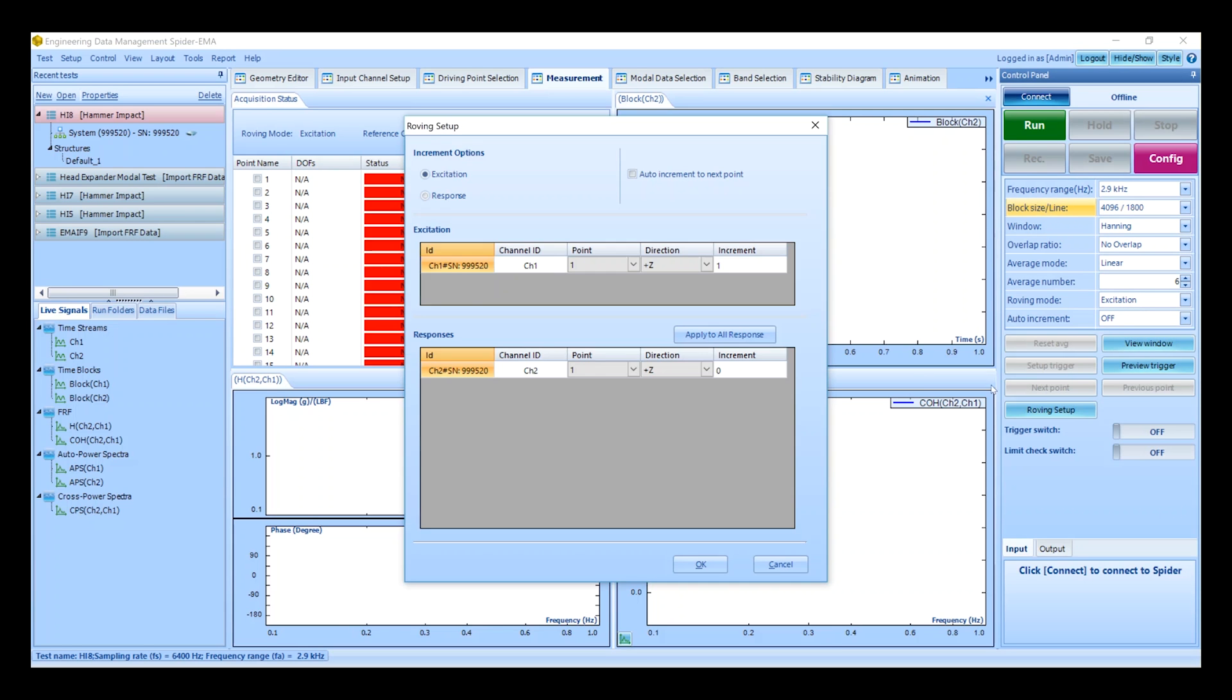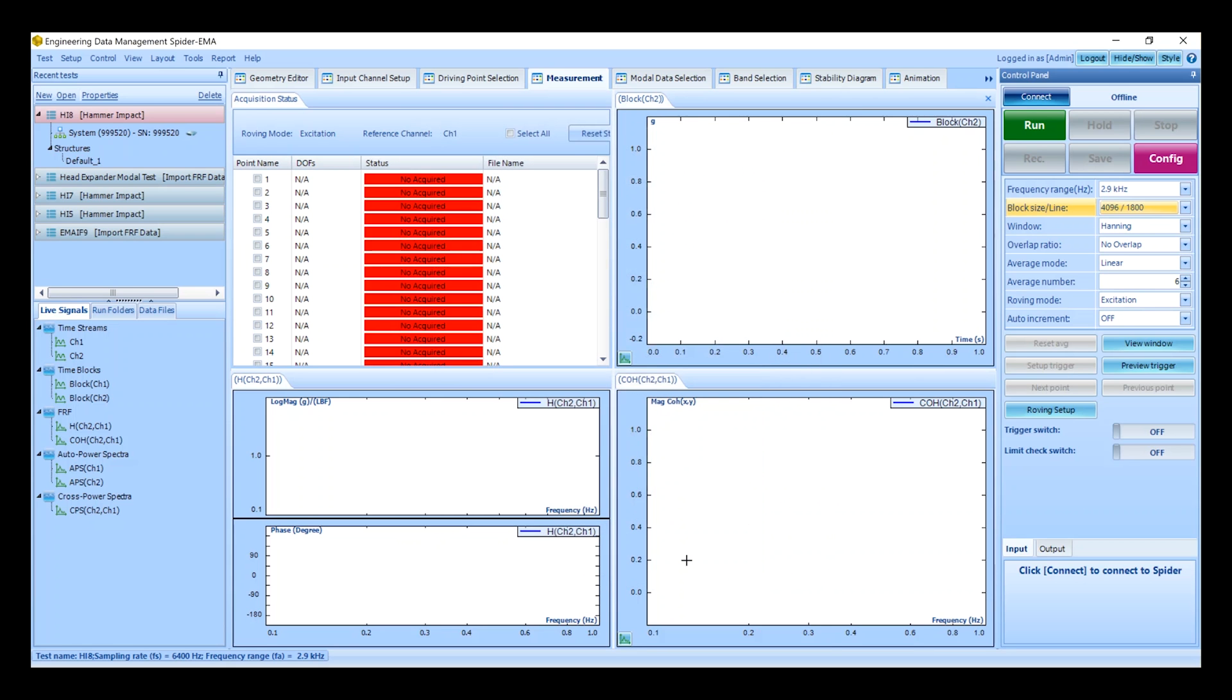Since we'll only be doing a roving excitation measurement we must set the roving mode accordingly.